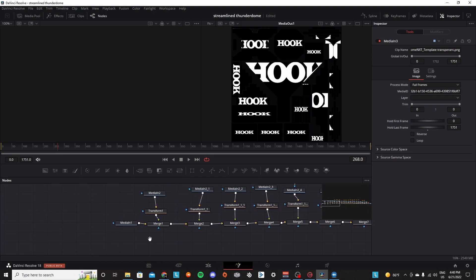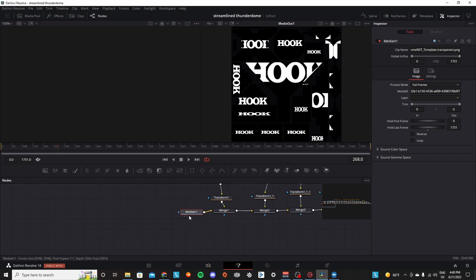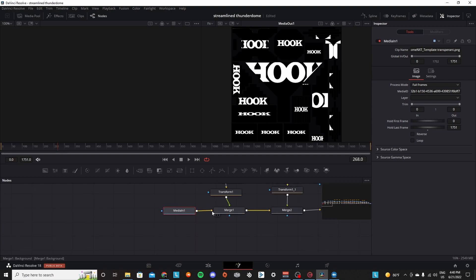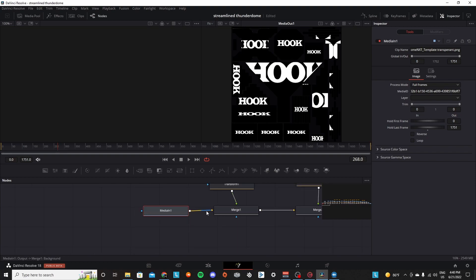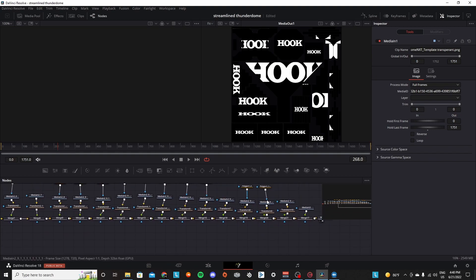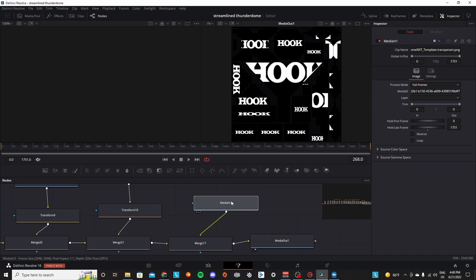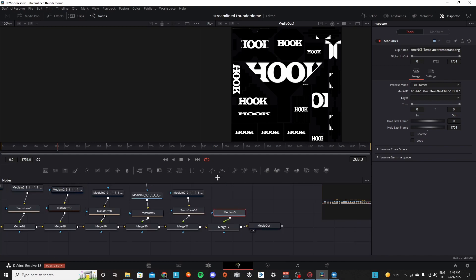And you're going to want to plug the thunderdome png into here, into this fusion timeline. Just drag and drop it in here and you're going to set it as plugging into the yellow part of merge one, and it's also going to plug into the green part of merge 17 all the way at the end here.